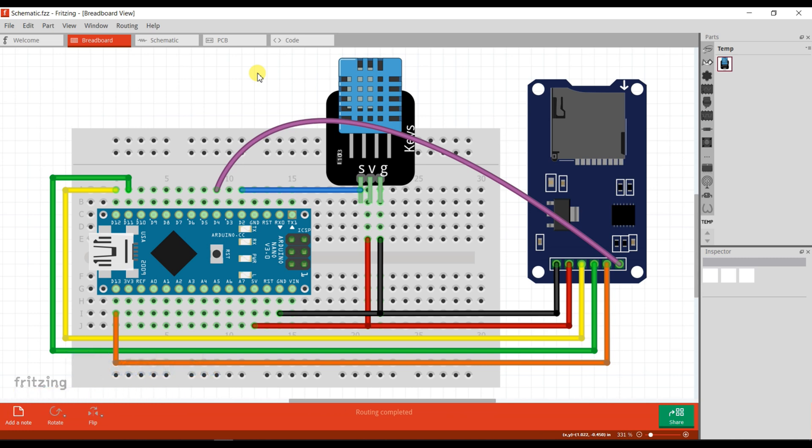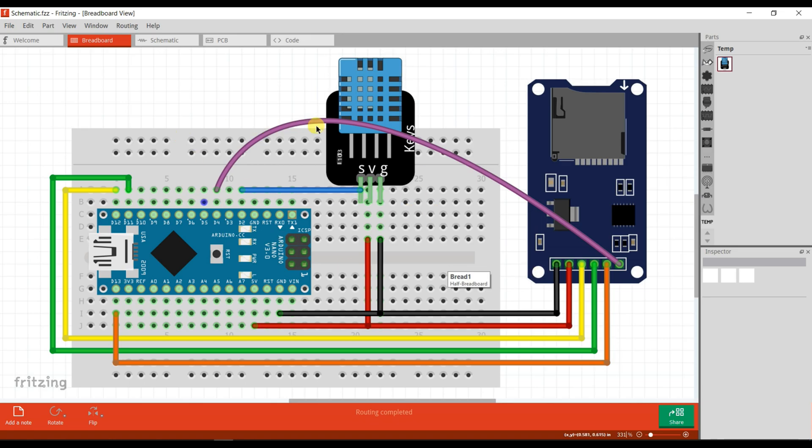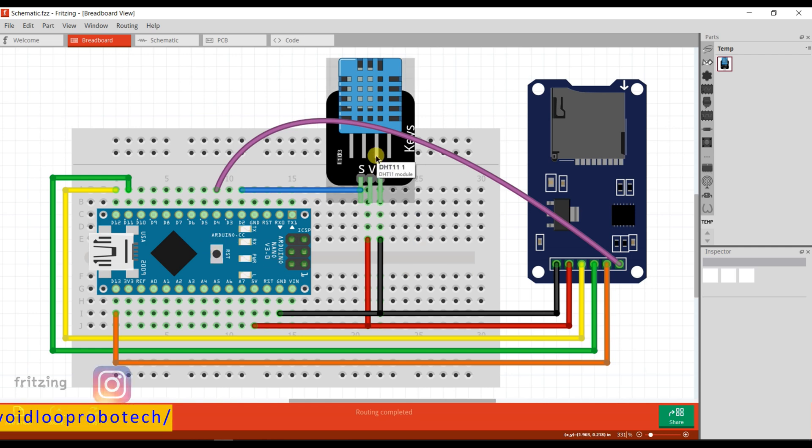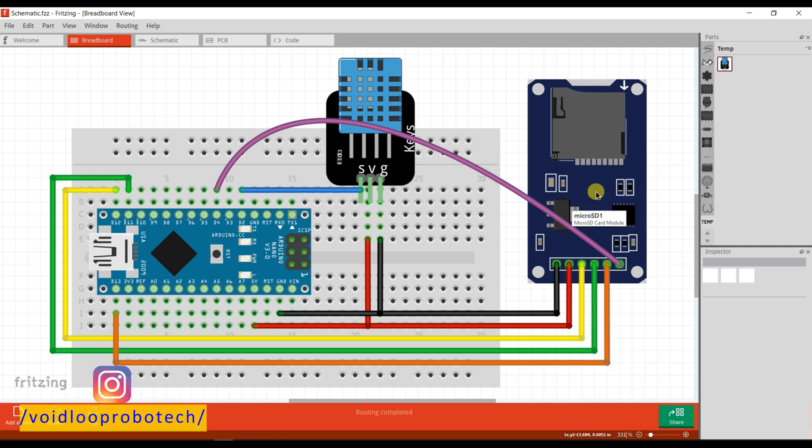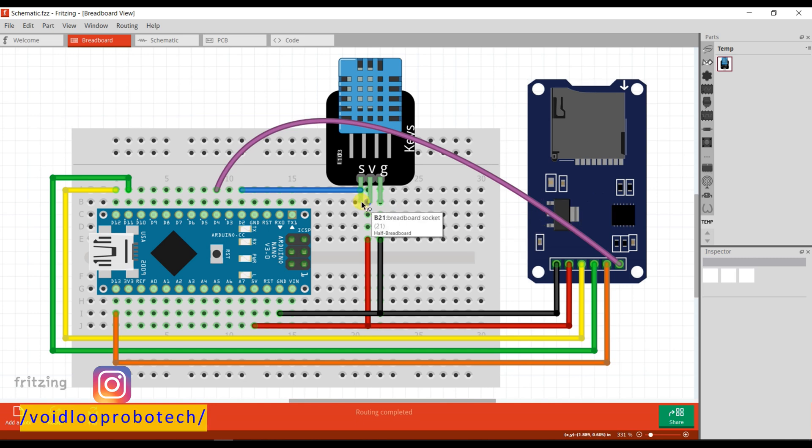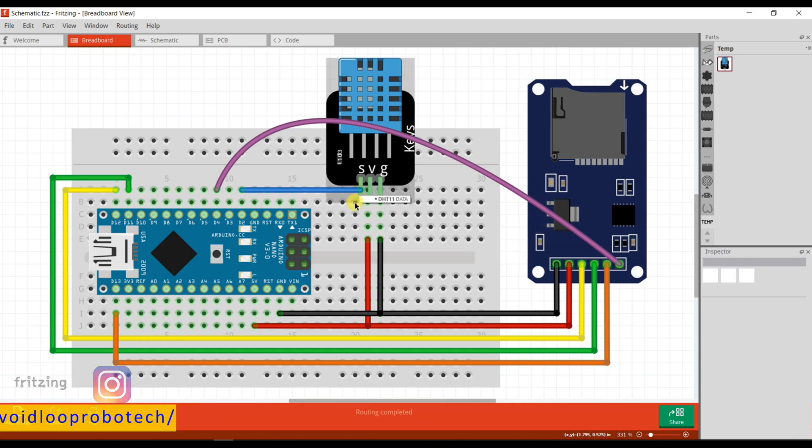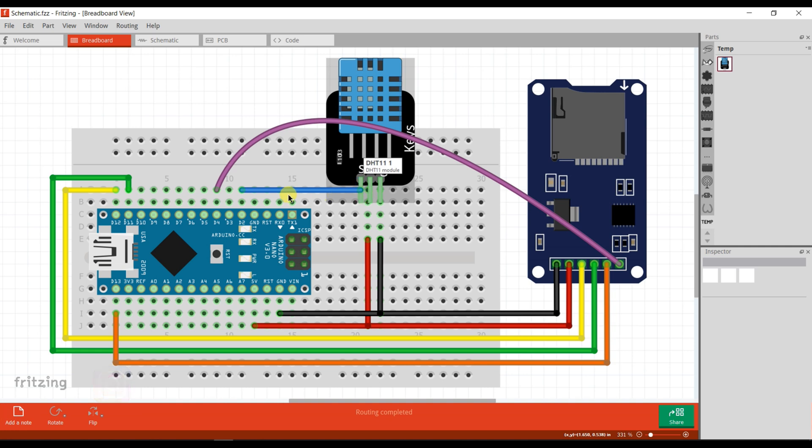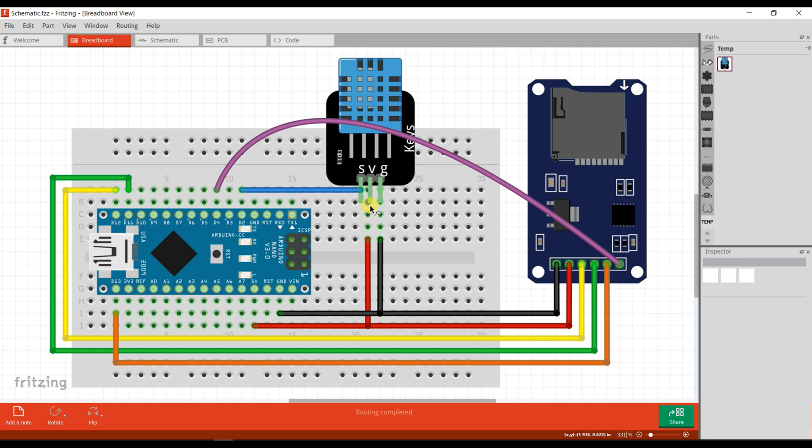In micro SD card, so let's get started. This is the schematic diagram. Here I am using Arduino Nano, DHT11 sensor, and micro SD card module. The signal pin of DHT11 sensor is connected to pin 2 of Arduino Nano. The second pin of DHT11 sensor is connected to +5V and the third pin is connected to ground.